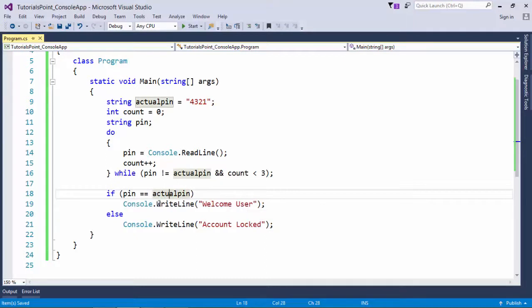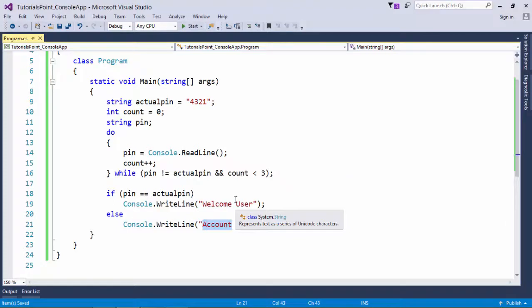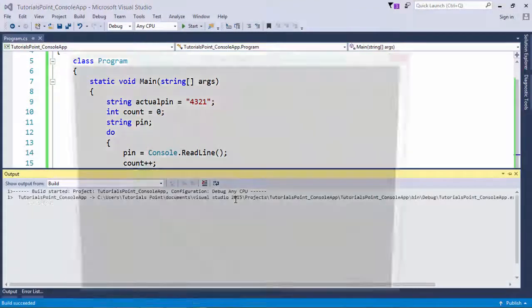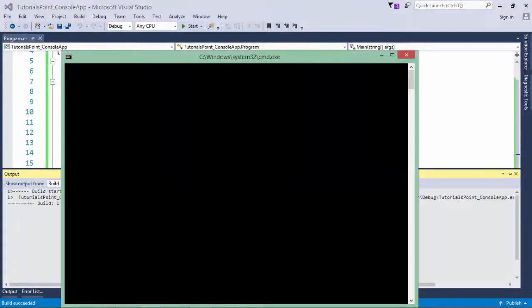So let's execute this program. First of all, let's enter all the incorrect attempts. Okay, 'account locked'.